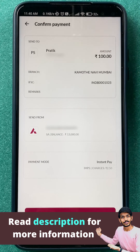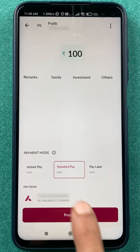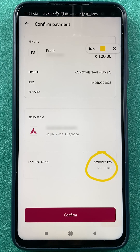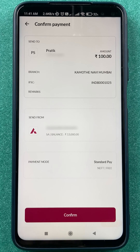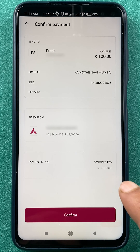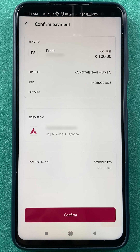If you do the transfer via NEFT, selecting Standard Payment and clicking Proceed, you will see there are no additional charges — the transaction is completely free. Only 100 rupees will be debited from your account. The only drawback is you have to wait at least half an hour for the payment to reach the payee's account, whereas IMPS is instant.